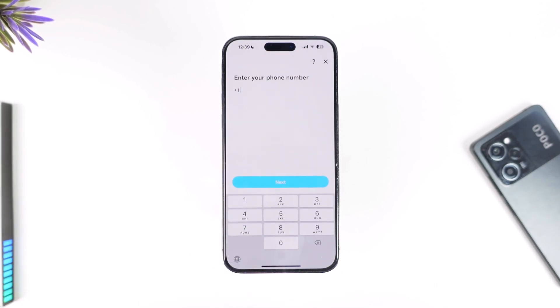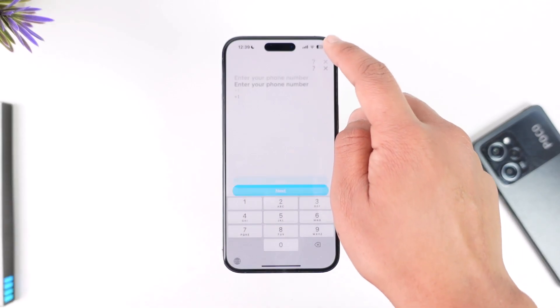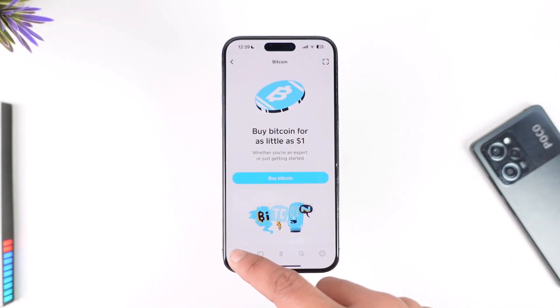Select your amount, tap the next option, and you will be able to buy Bitcoin. Before you buy, make sure your identity is verified — verify your identity first and then you will be able to buy Bitcoin with Cash App.